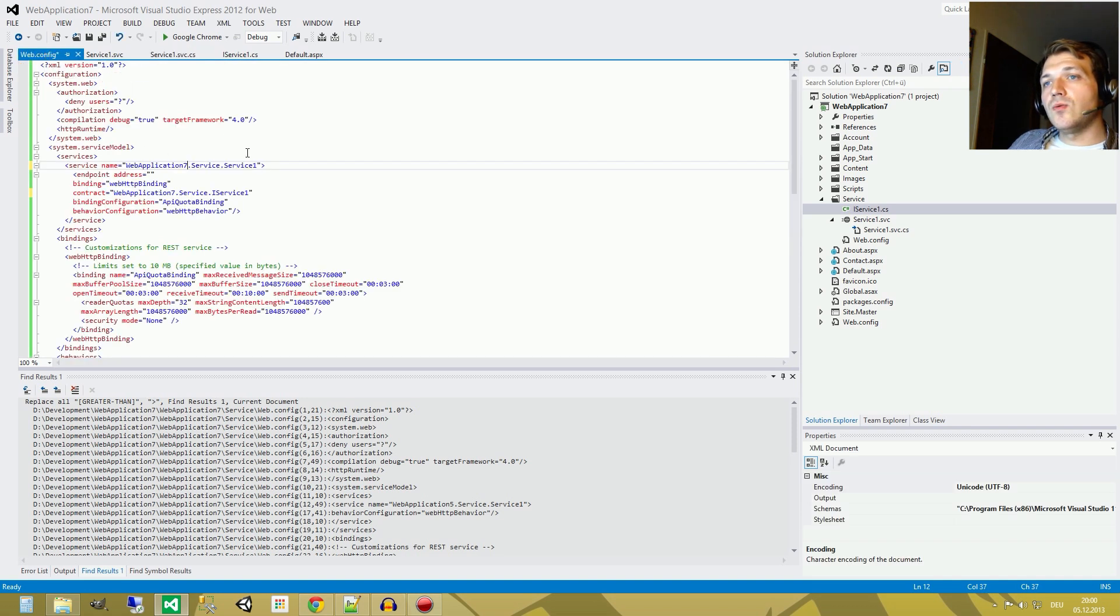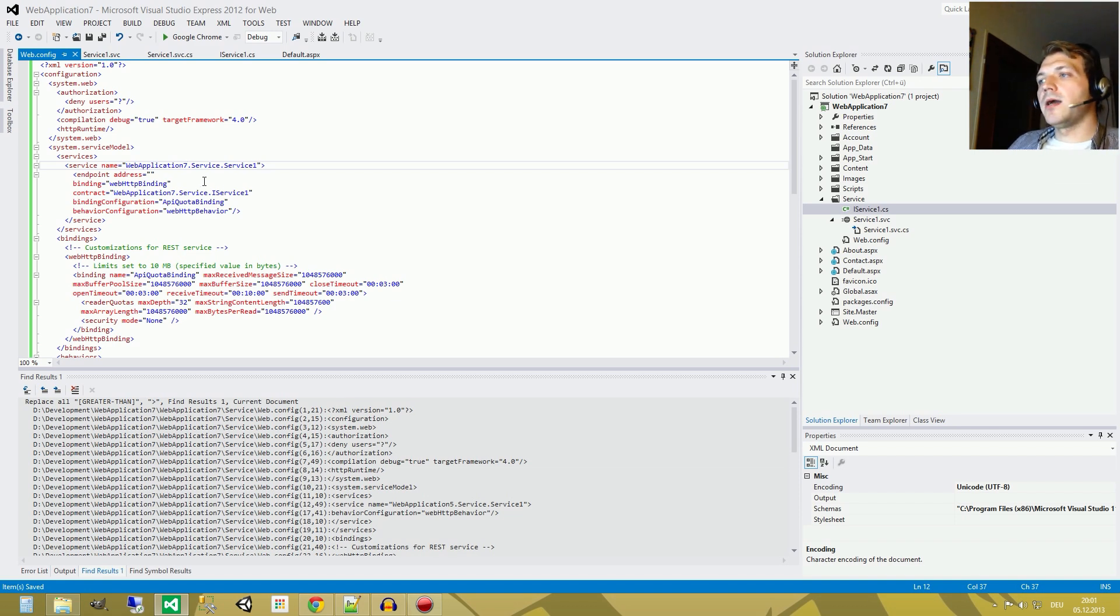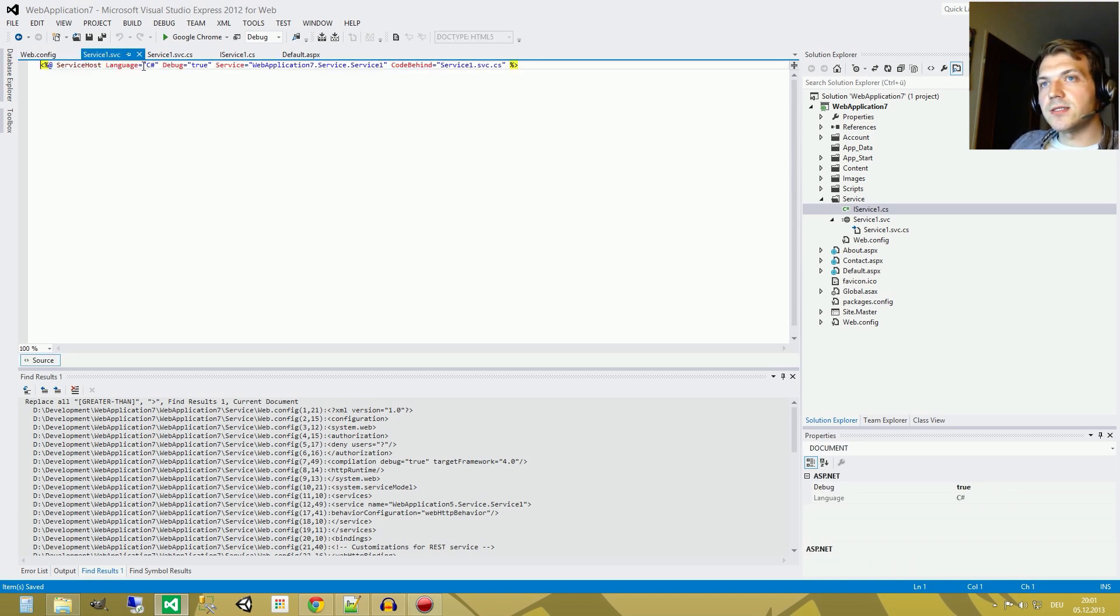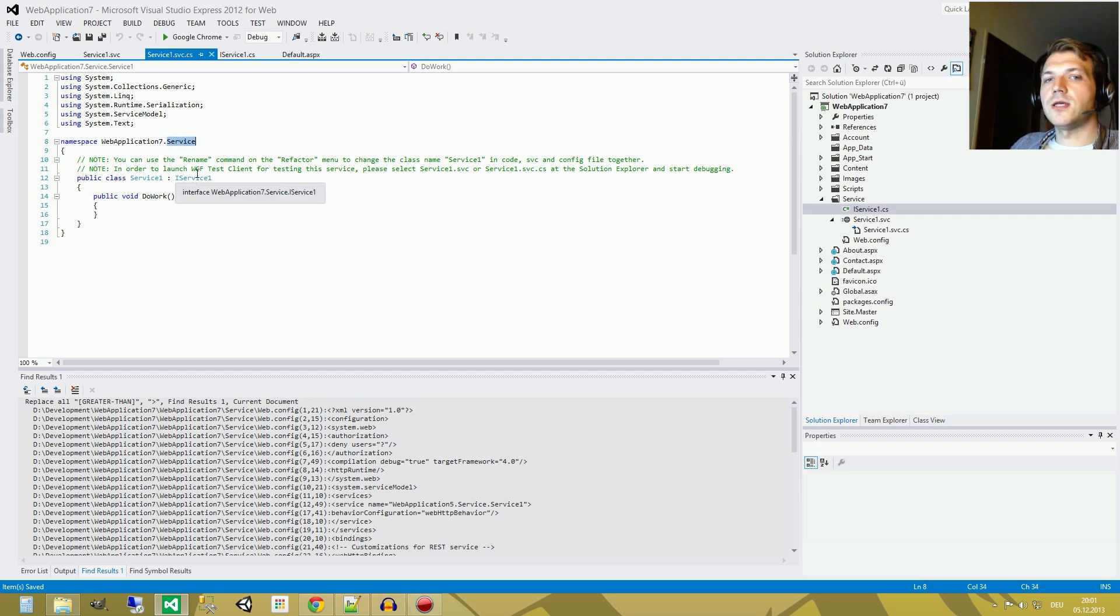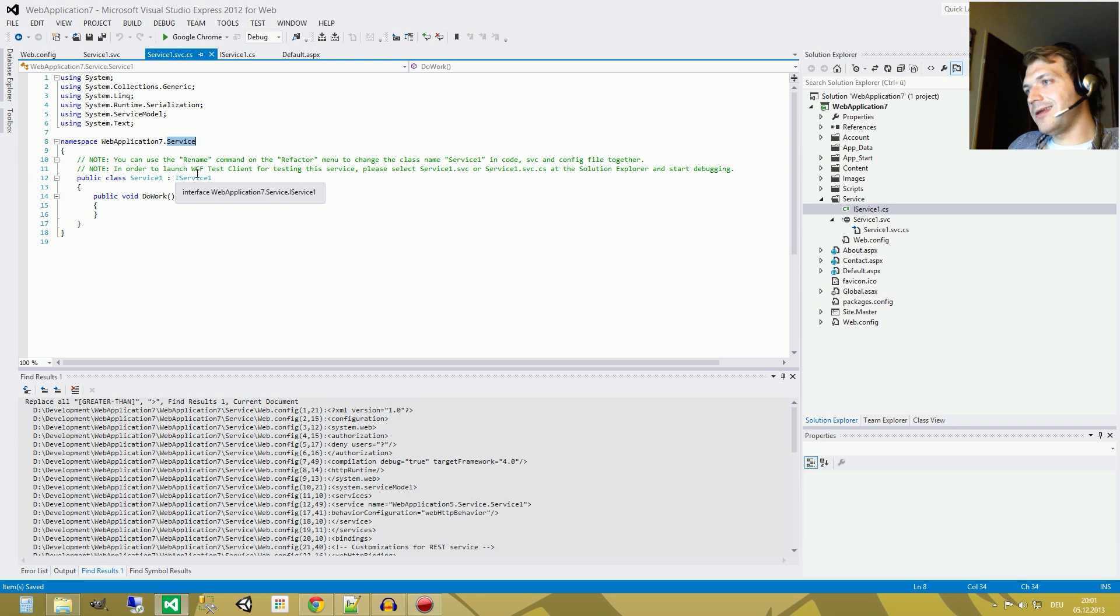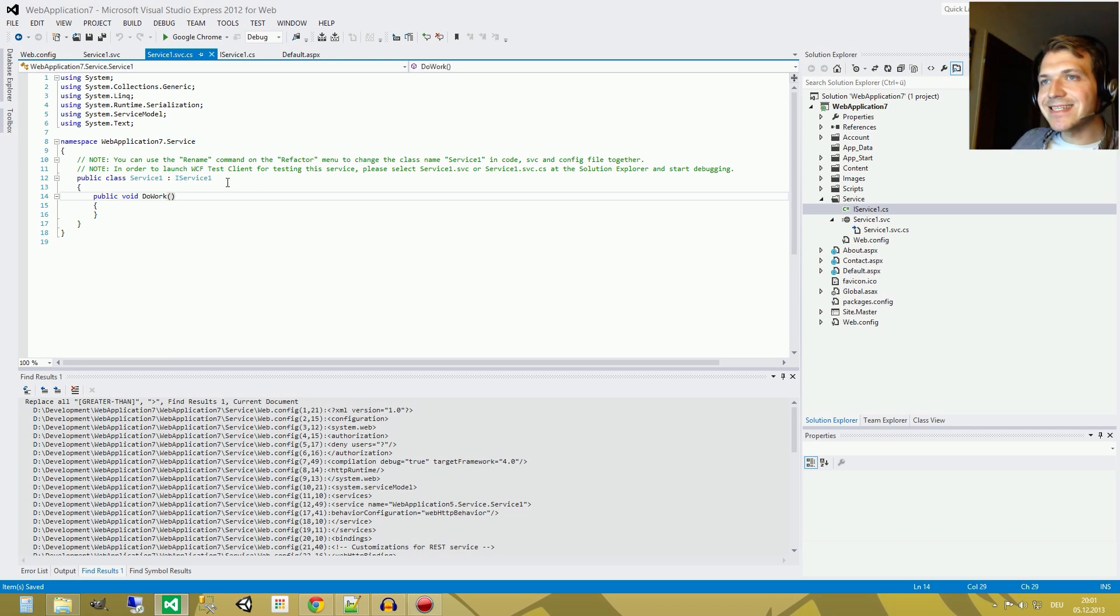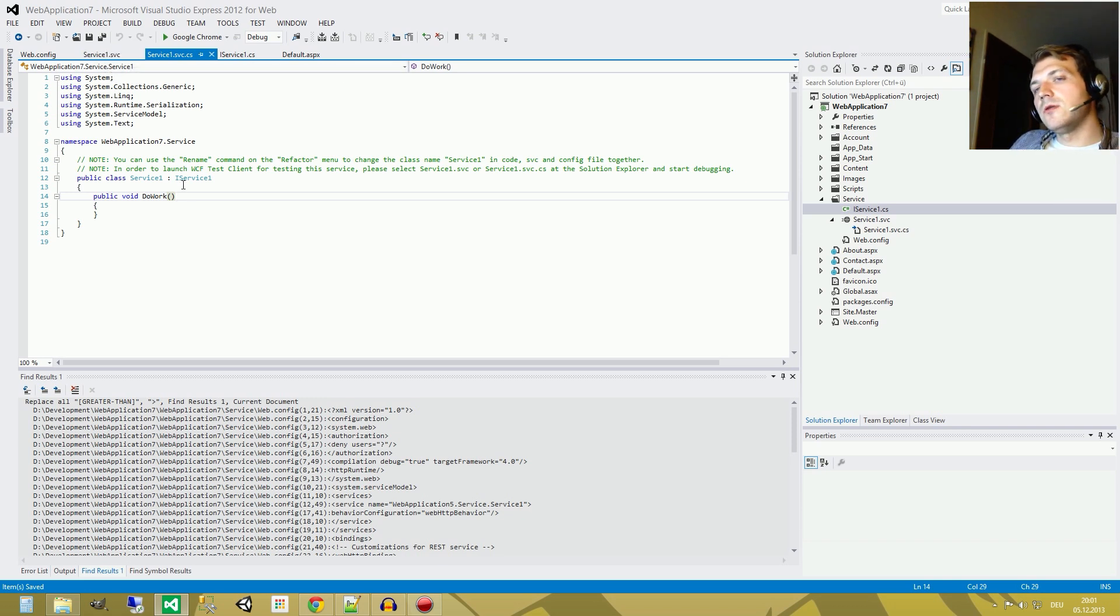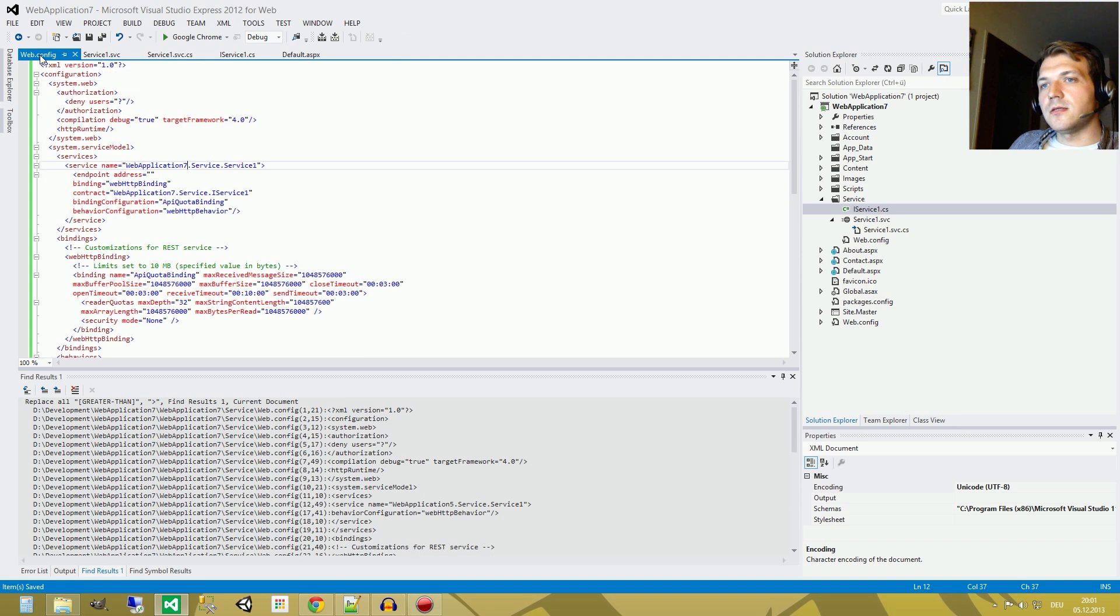And well, one thing I struggled with was I renamed my service 1 file to just service. The problem with this is, if your namespace is also called service, nothing works anymore. Because I don't know, well, you know, in fact, I don't know why. I don't know why it doesn't work, just Visual Studio doesn't like this. So you have to rename it and be sure to not rename your namespace with the same name you call your class. And yeah, that's it for the web config.